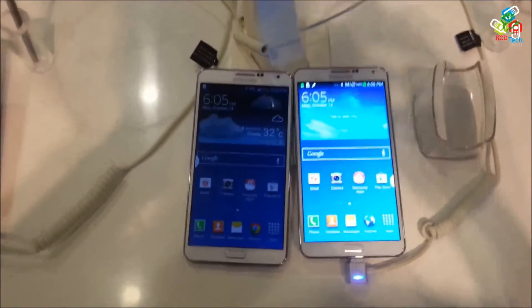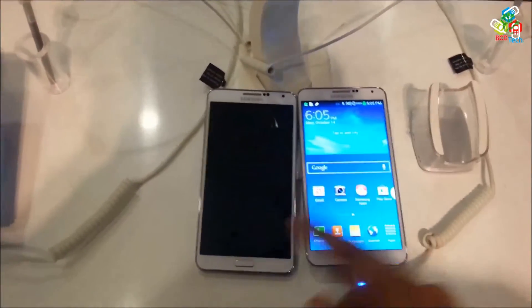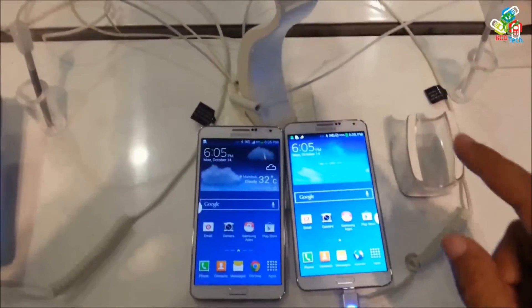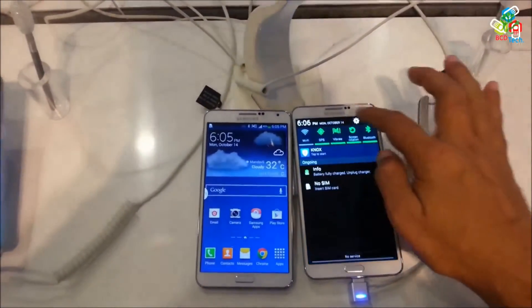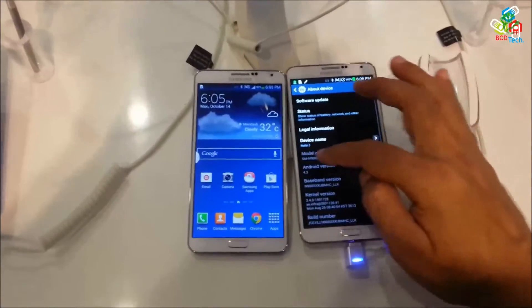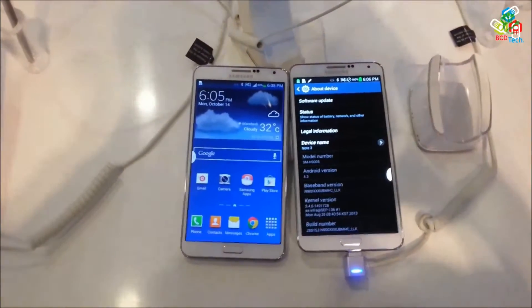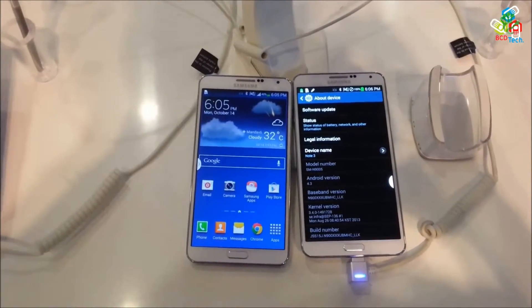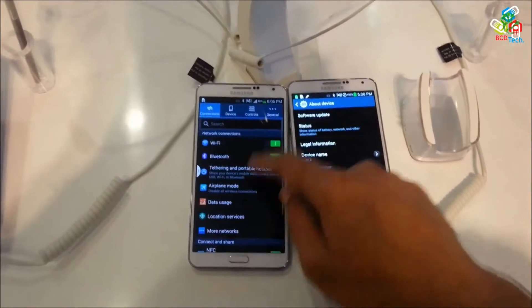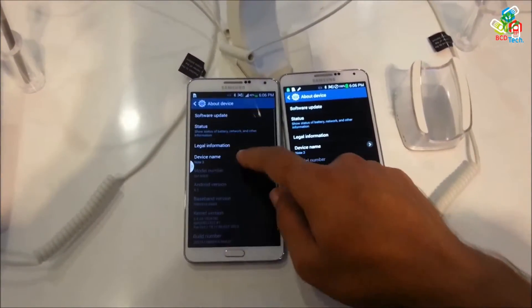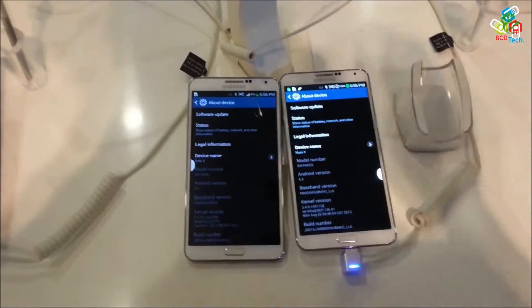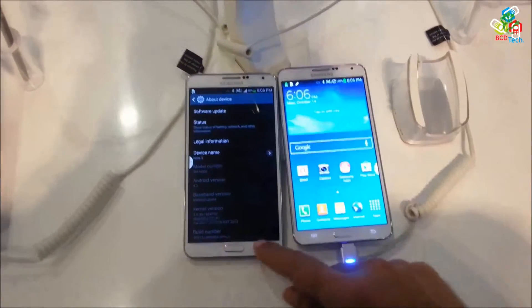This is the Samsung Galaxy Note 3, recently launched in India at a price tag of 49,900. Here I will show you the two variants of these devices. On the right you can see the Samsung showroom version — that showroom version is a different version. The model number is SM-N9005, whereas the sold version that you can get from Samsung has a different model number, that is SM-N900.